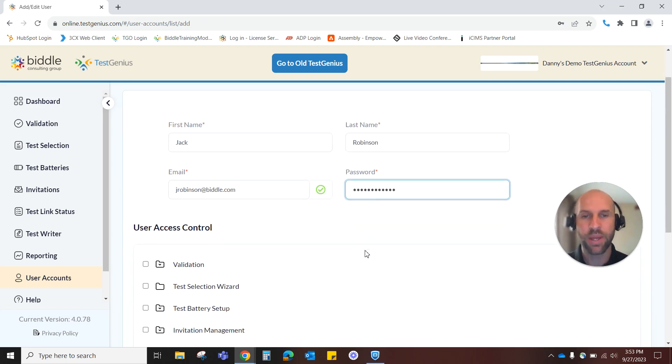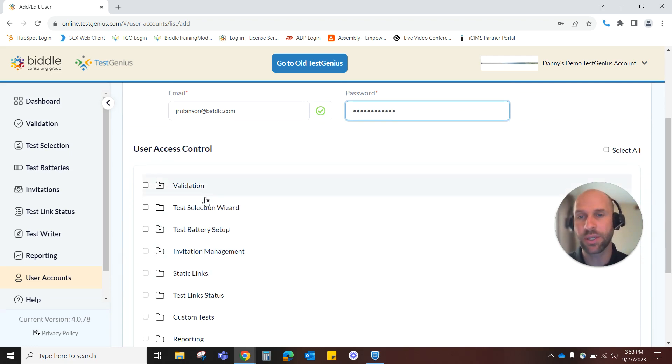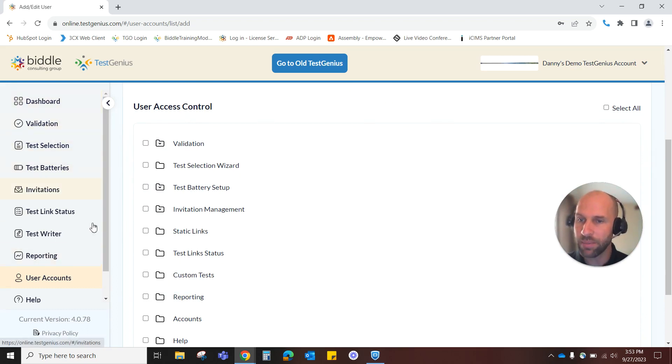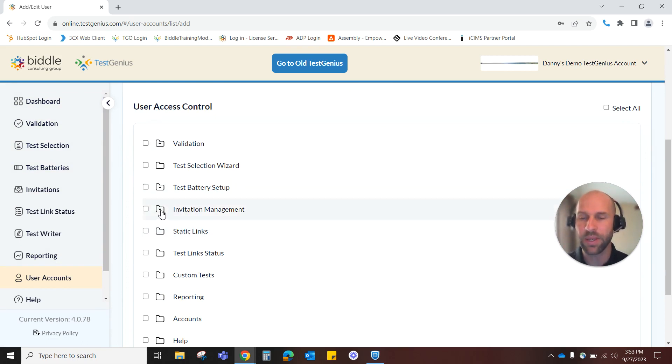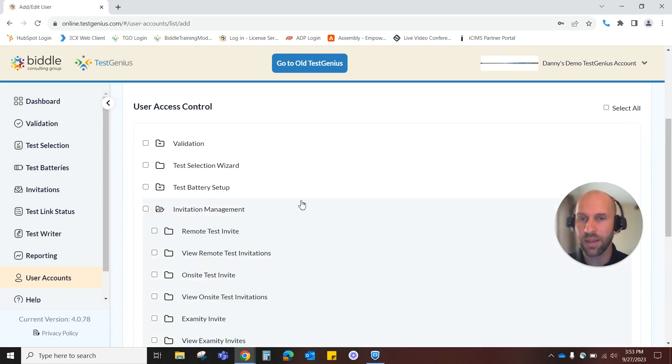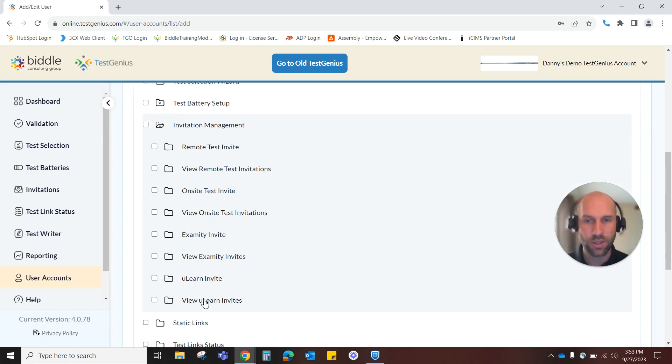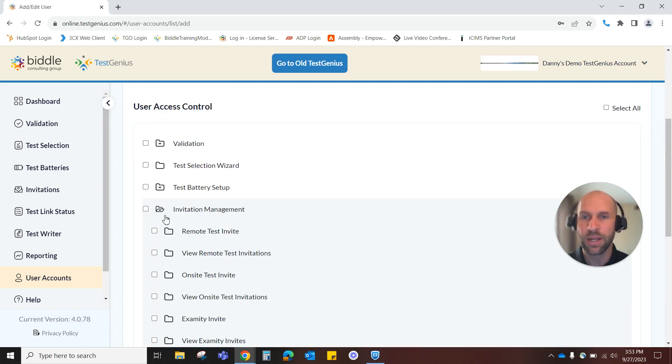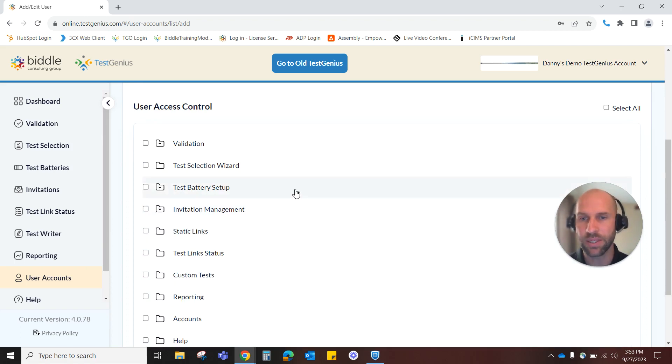And then from there we can decide what level of access we want this user to have to TestGenius and you can see the user access control menu mirrors our TestGenius main menu very similarly. You'll also notice a couple of folders with arrows underneath them and if you click into that it just lets you know that you can drill down a little bit further here into this particular user's level of access and customization.